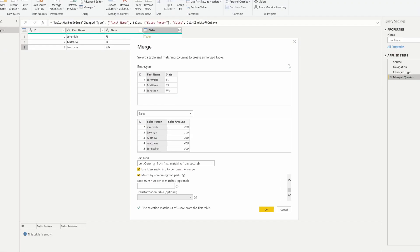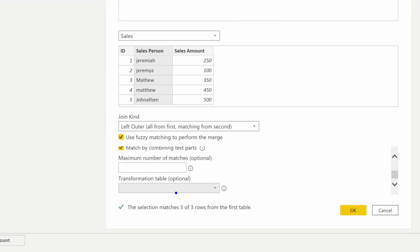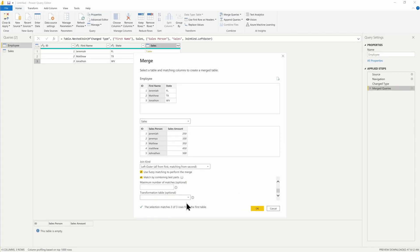You can also change the maximum number of matches if you want to limit how many are returned, or you can determine what table you want to put that in as well.